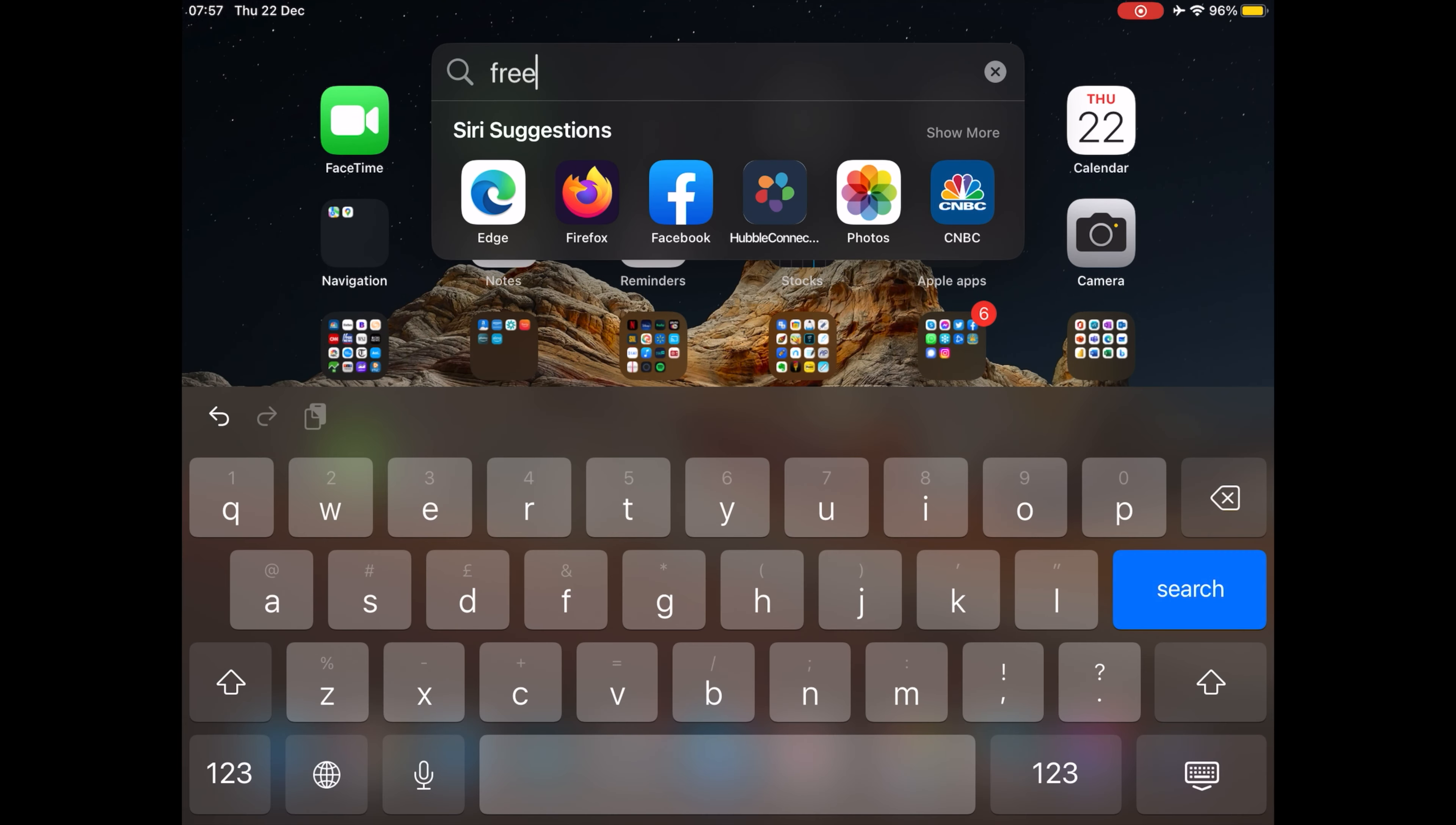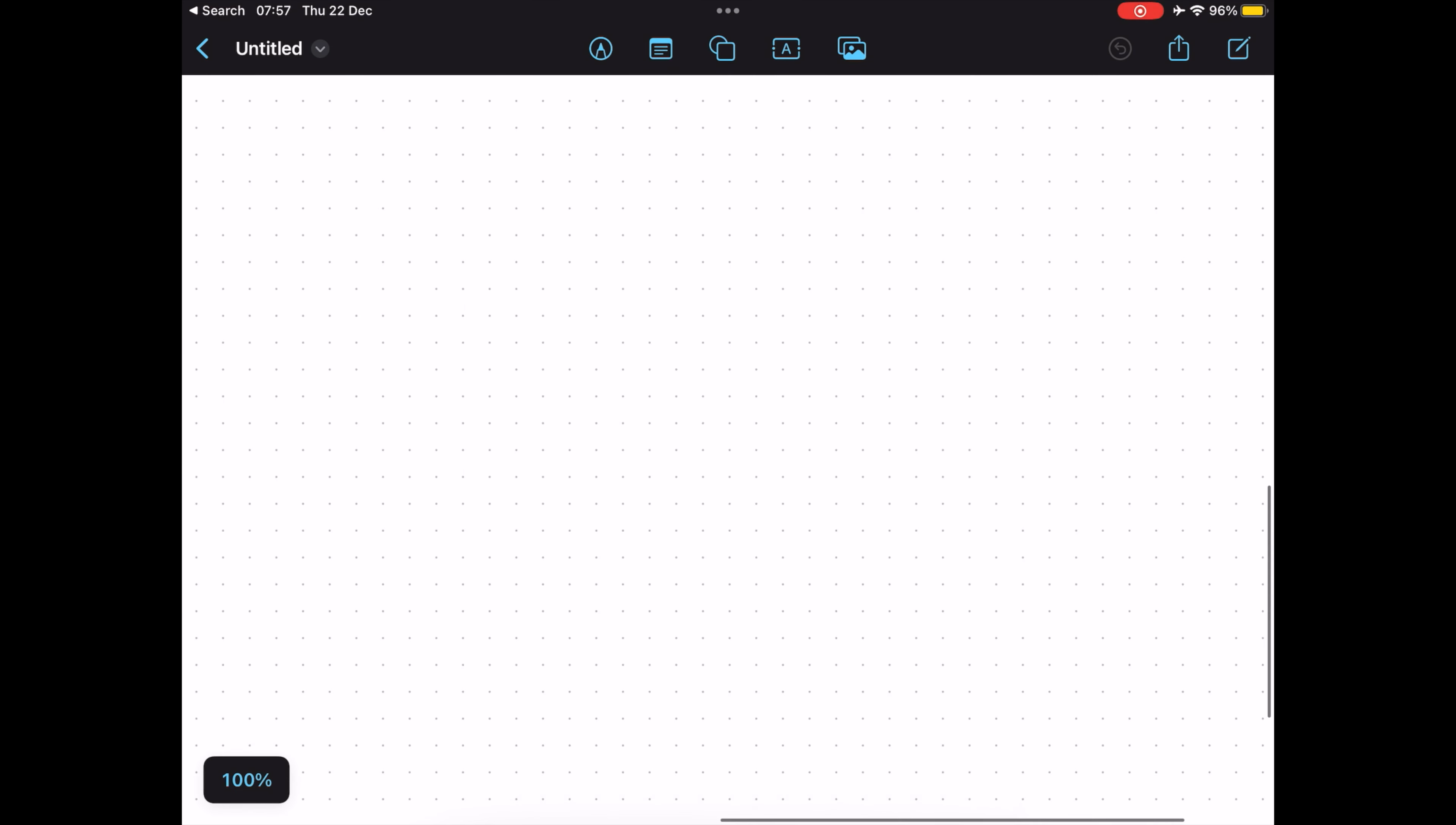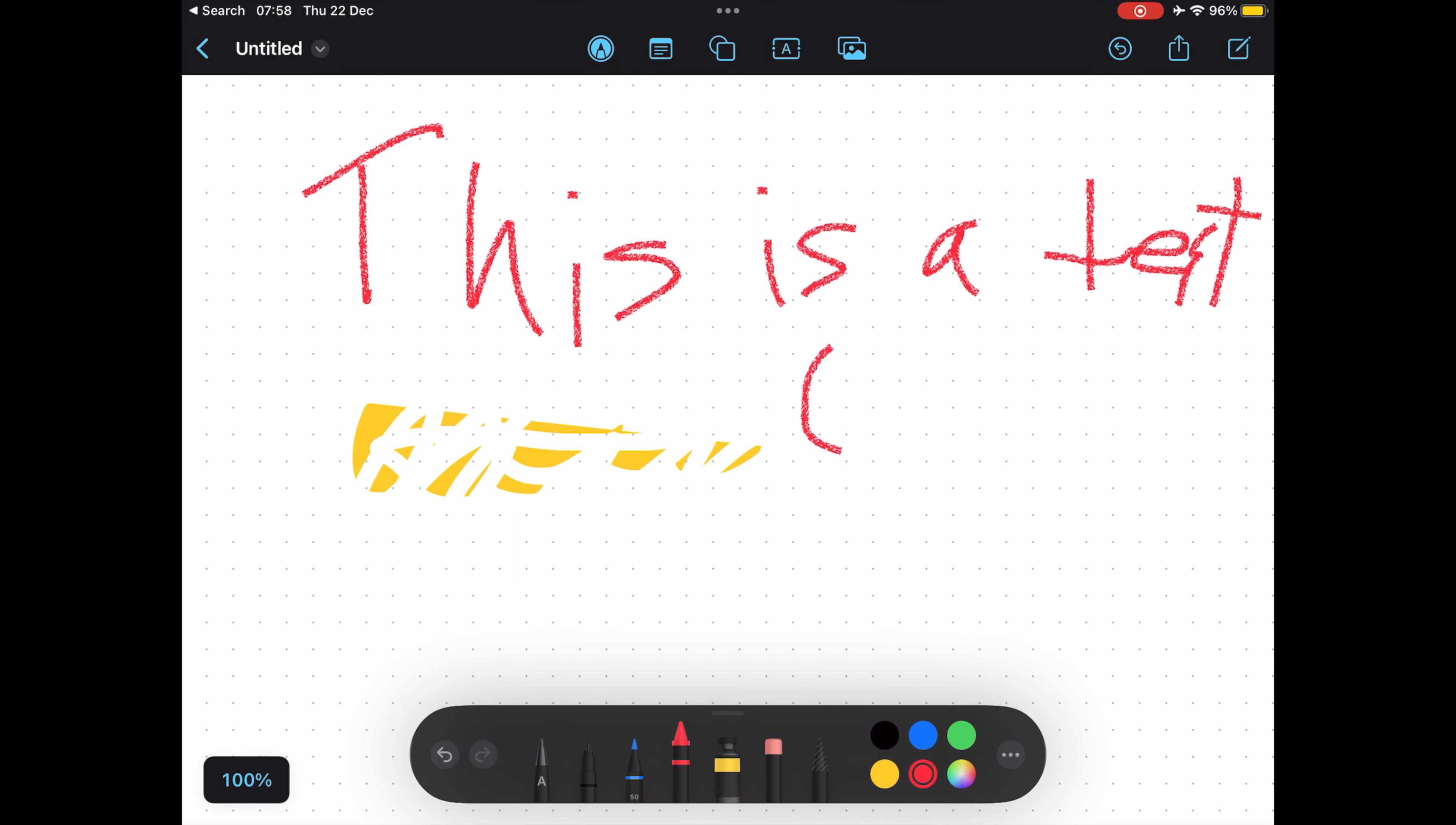Hi, I will show you the new Freeform app on iOS 16.2. Apple debuted a new cross-platform Freeform app in iOS 16.2, iPadOS 16.2, and macOS Ventura 13.1. Designed for collaboration, Freeform can be used for jotting down notes, sketching, drawing, saving links, and more.